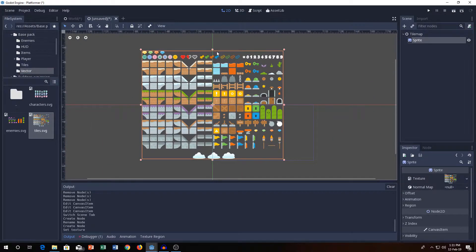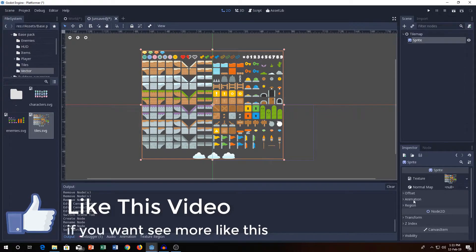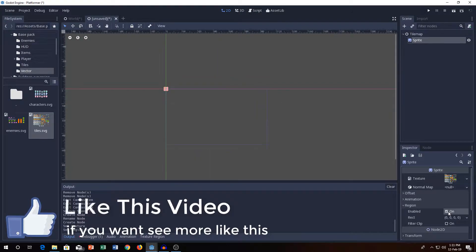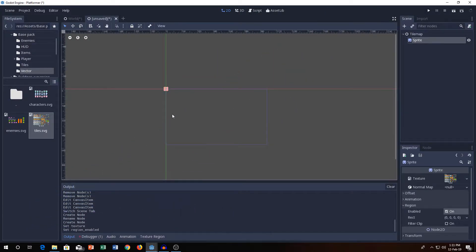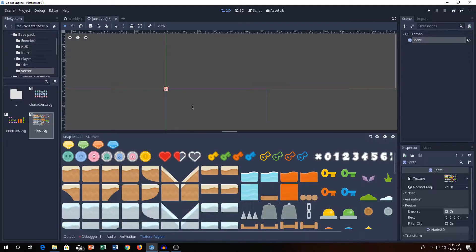Now, as you can see that's too big — we don't want that. We will be enabling the region. What region will do is it will cut through each slice and slice it for me. There is one tab opened called Texture Region — open it up.